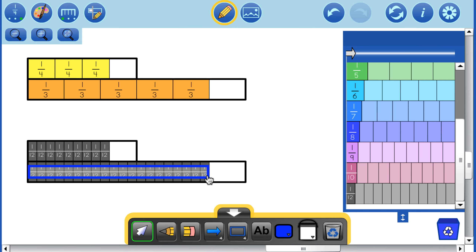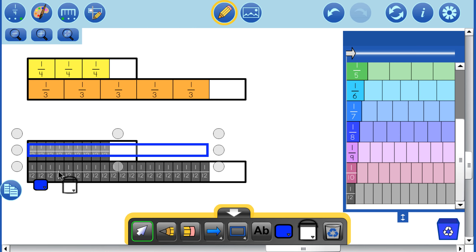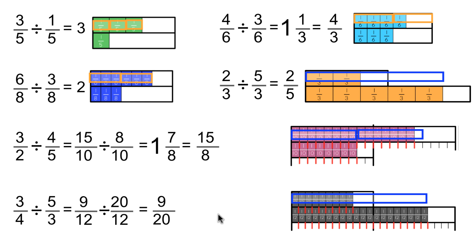So we have 9/12 divided by 20/12. That's our whole of 20/12, and we are asking the same question: what proportion of 20/12 is our 9/12? You can see that it is 9 of the 20 pieces — there are 20 pieces in our whole, and the proportion we are talking about has 9 of them. So regardless of whether we start with common denominators or rewrite fractions with common denominators, the pattern holds.